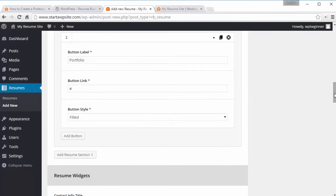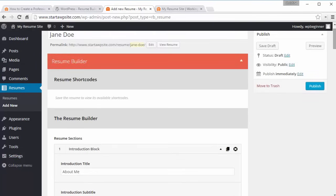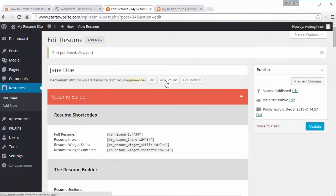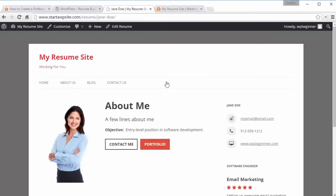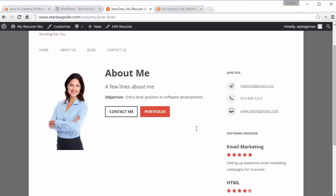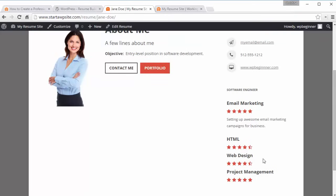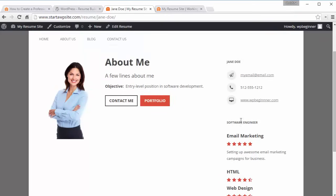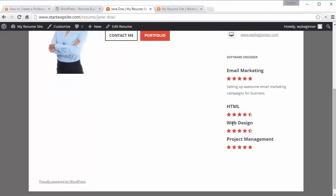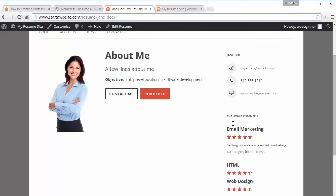Once you're finished with all of that, scroll back up and click Publish. Right here we can view the resume to see what it looks like so far. You can see the introduction information, the portfolio and contact me buttons, your skills, and your personal details. It's starting to look good.